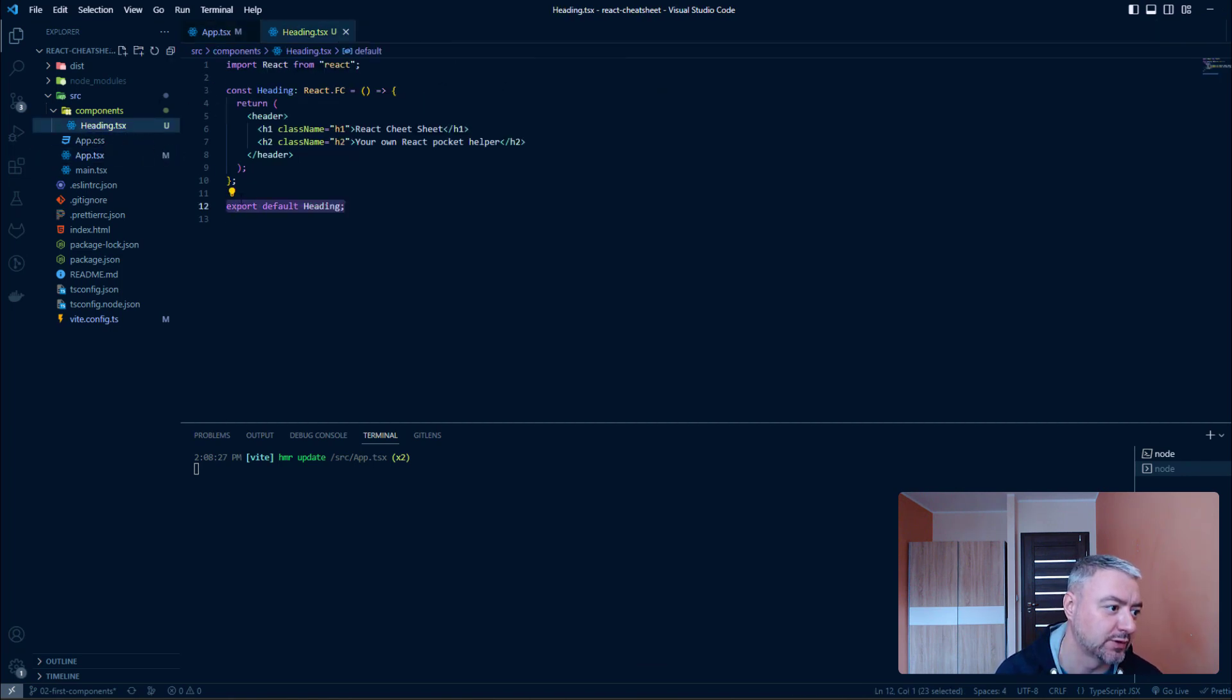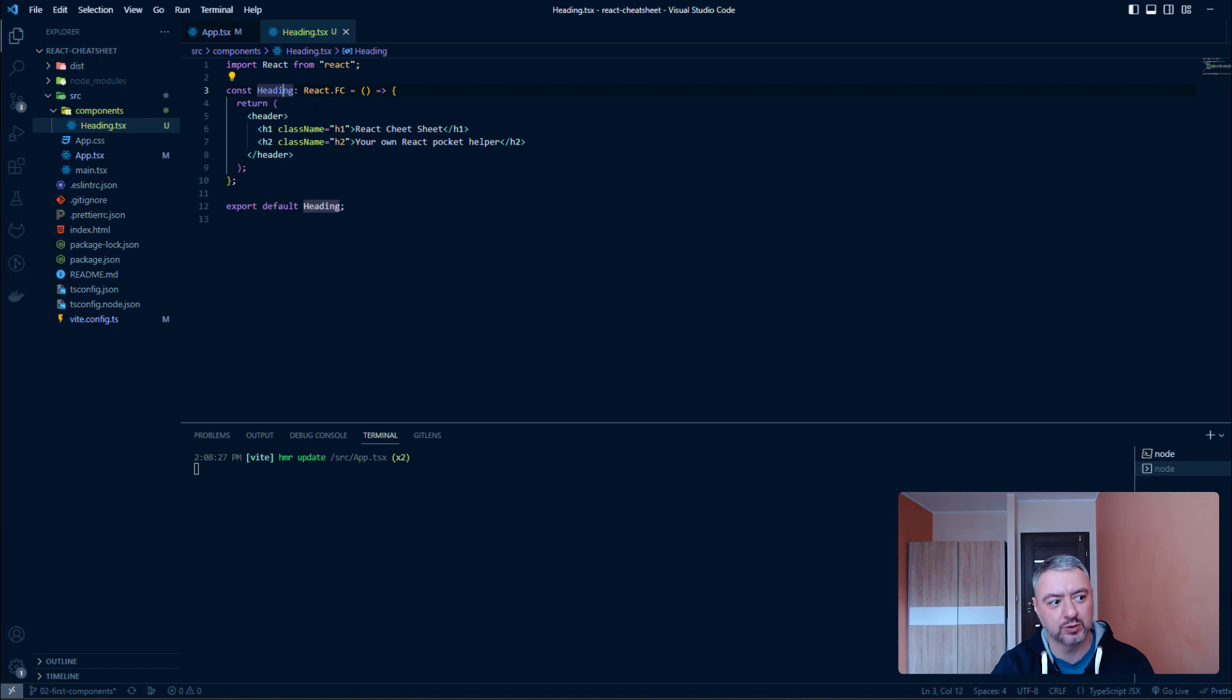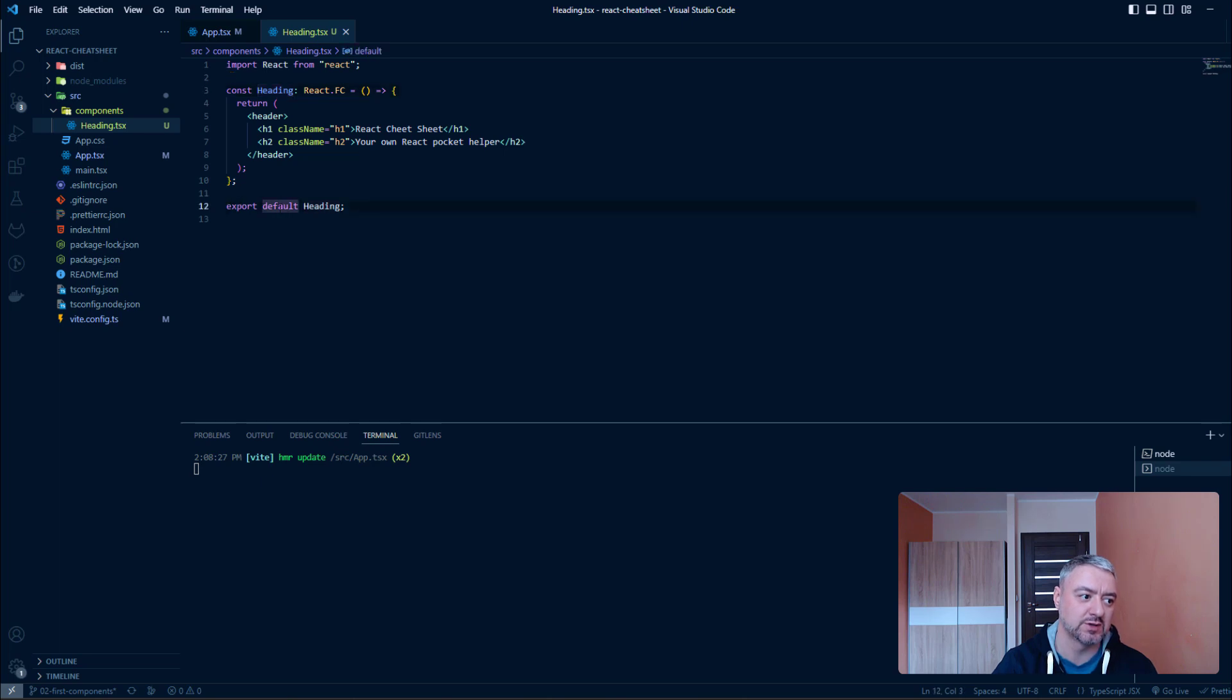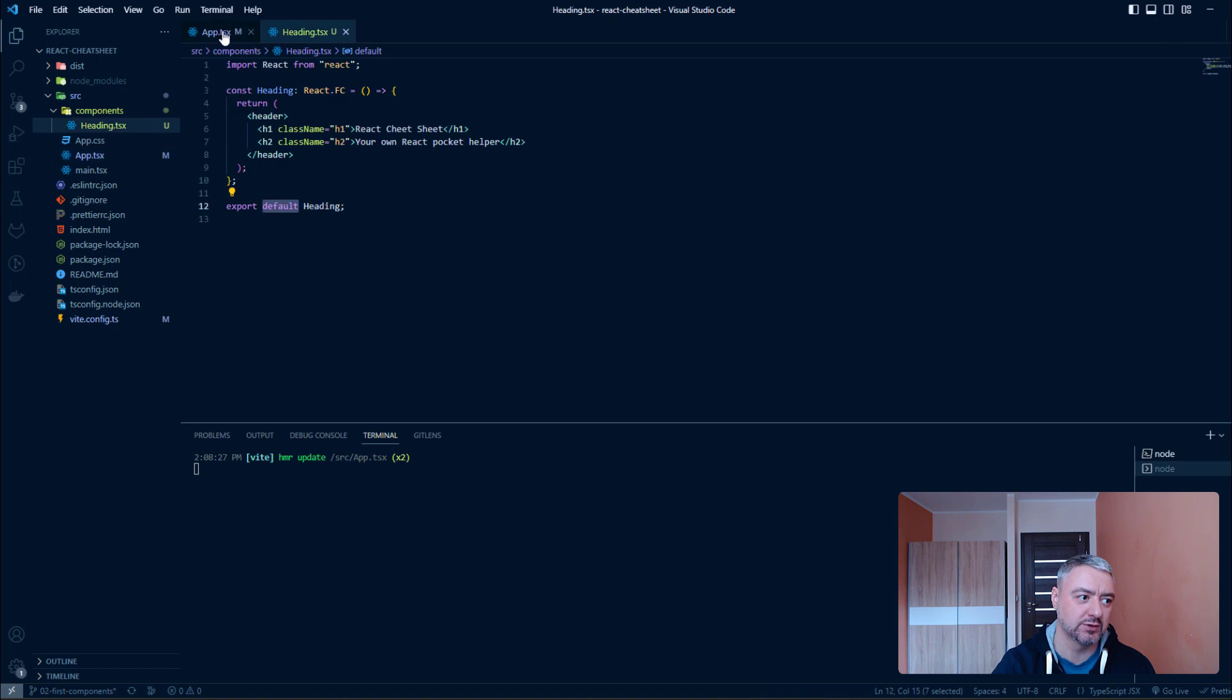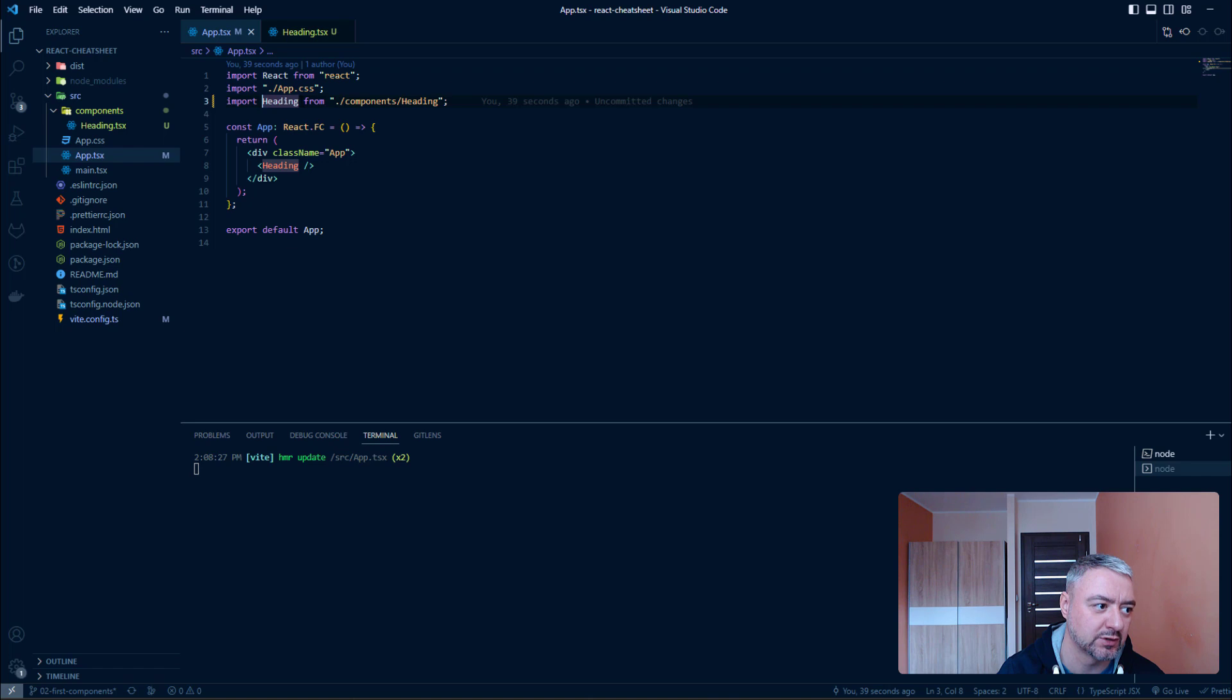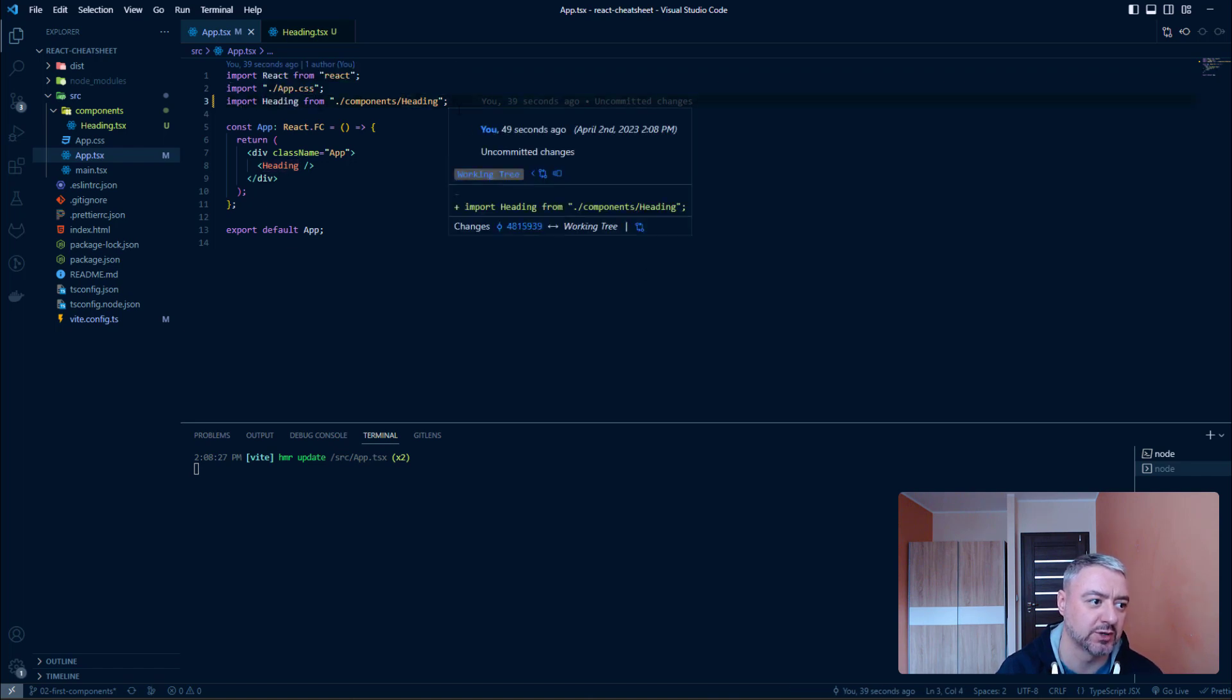Alright. That was the default export. So, remember when you have one pretty big component, and it is one component per file, you should use default exporting. And when you are exporting as default, inside import it looks like that, without any curly braces. Just import heading from heading.